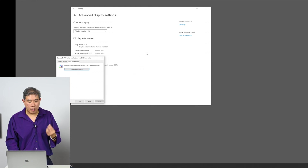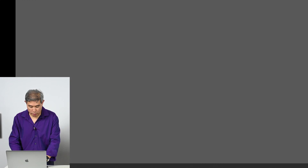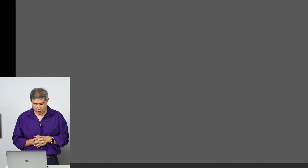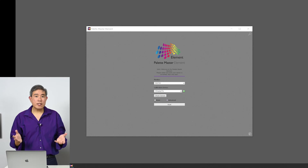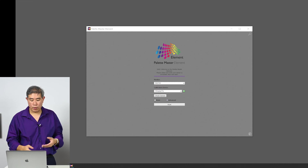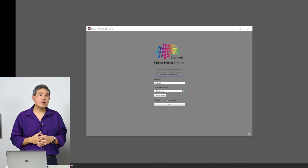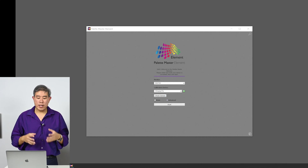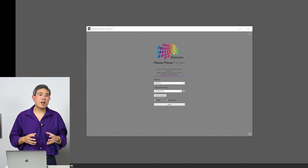Once we are done with those settings, close all the settings windows and go into the Start menu and type in Palette Master Element. Launch Palette Master Element. Palette Master Element has already acknowledged my i1 Display Pro device because I've plugged it in before, as you can see by the check mark. Now, a lot of users of BenQ SW Series displays run into an issue where every time they launch Palette Master Element, they get a TDI driver error.